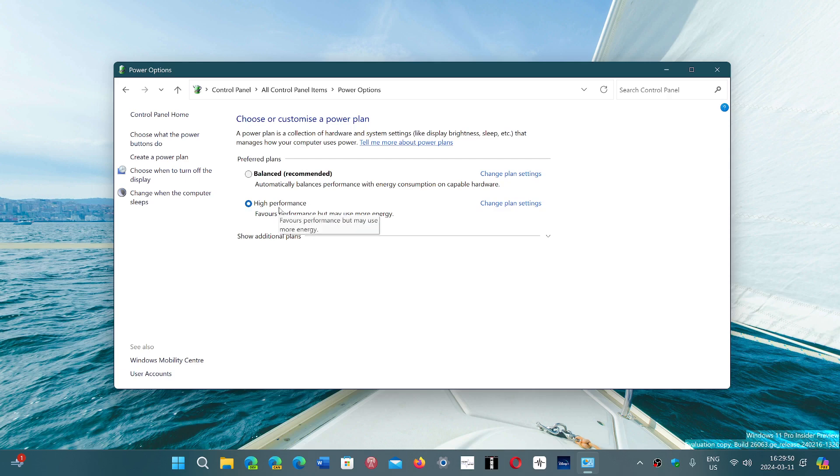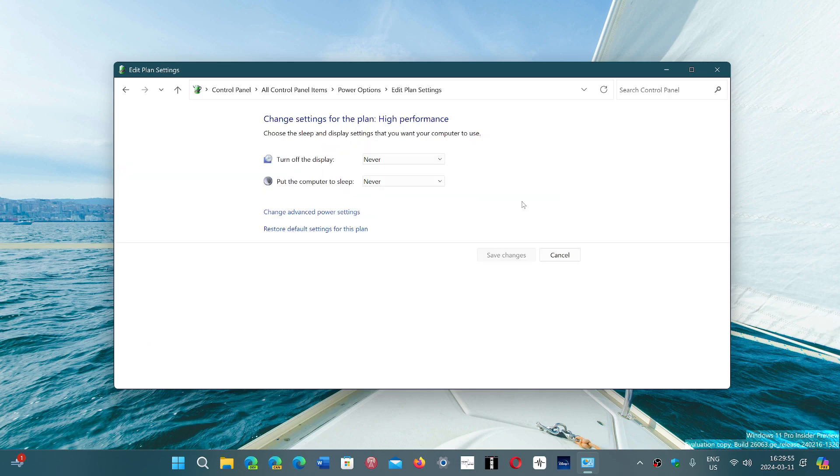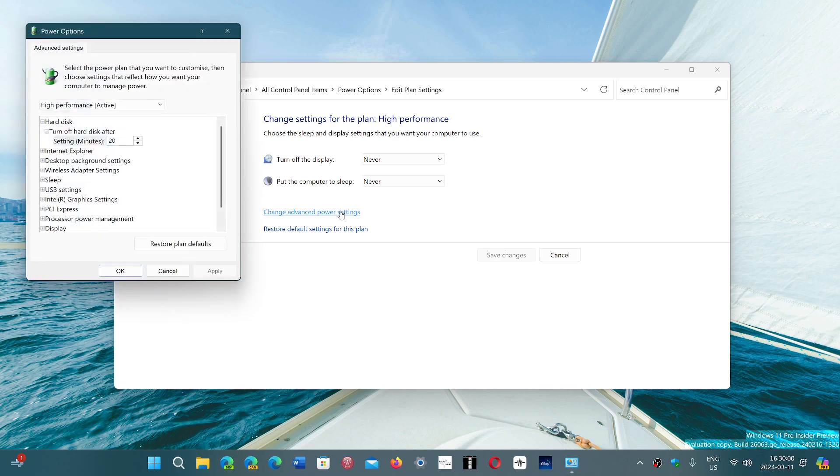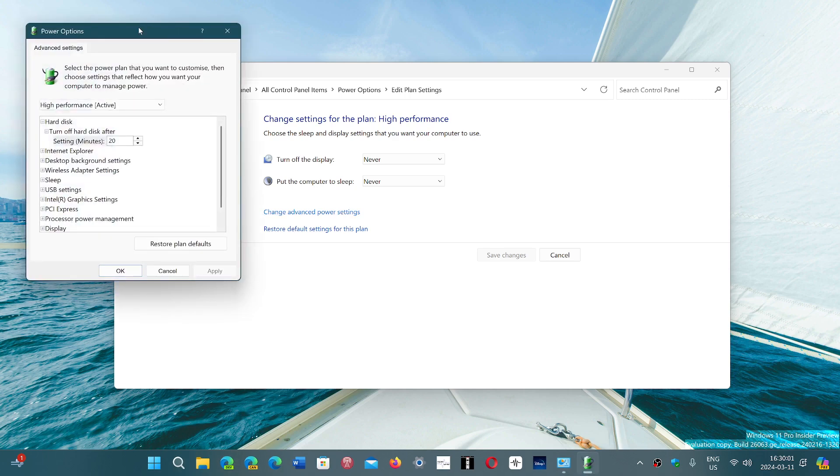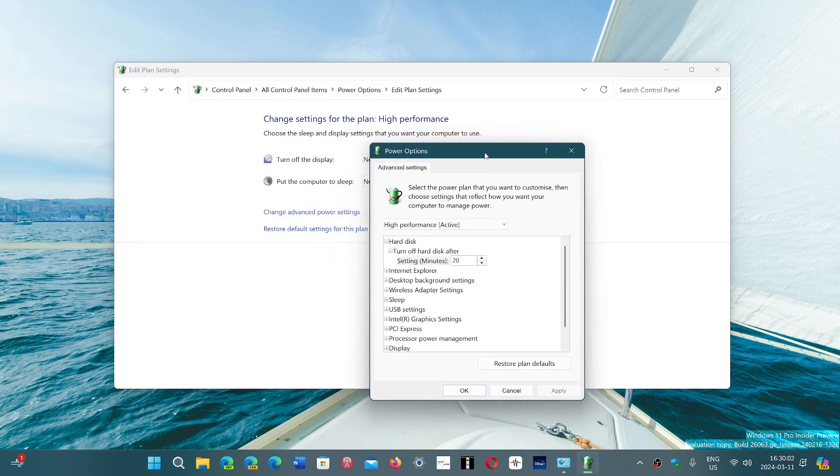In the Power Options you have your plan recommendation. I'm in high performance right now, so I will click my plan and here I'll go into change advanced power settings. Here one of the options you see is turn off hard disk after, and mine says 20 minutes.